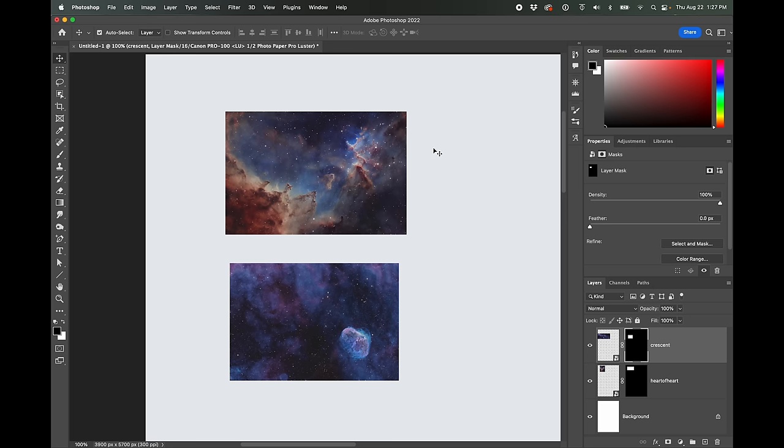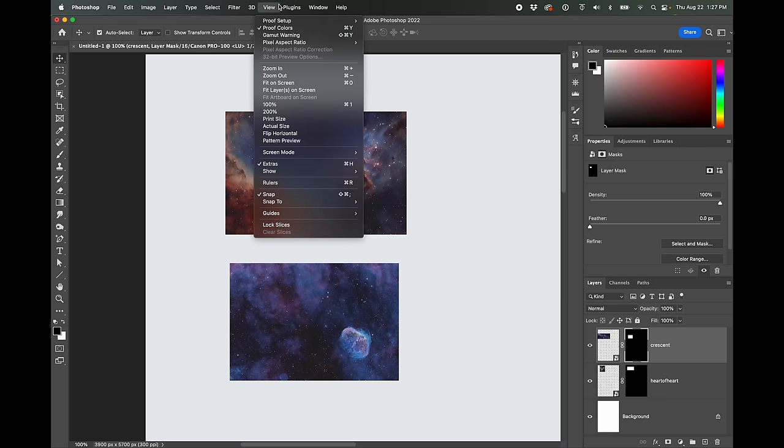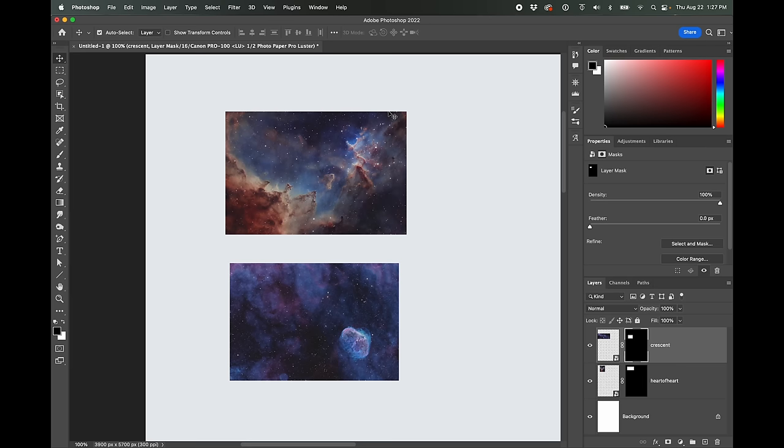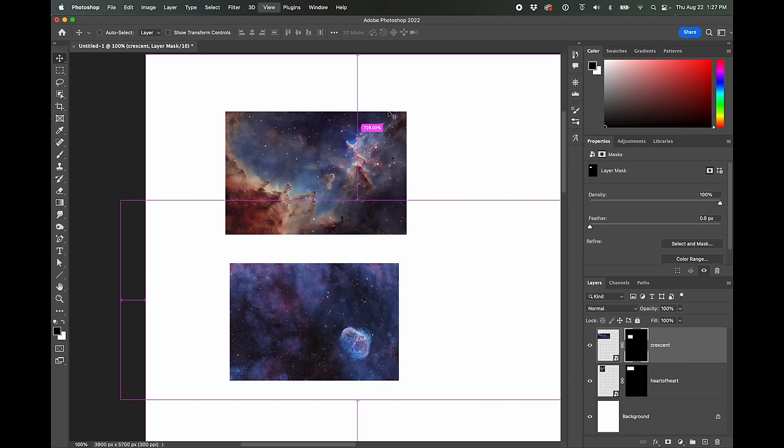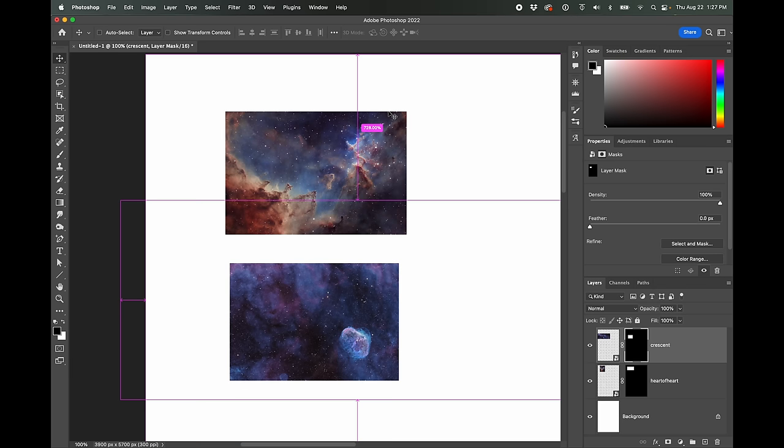So, yes, as soon as you set up that proof setup, it automatically turns on proof colors, but their keyboard shortcut for is command Y. So just to show you the difference here's without it on, and here's with it on.